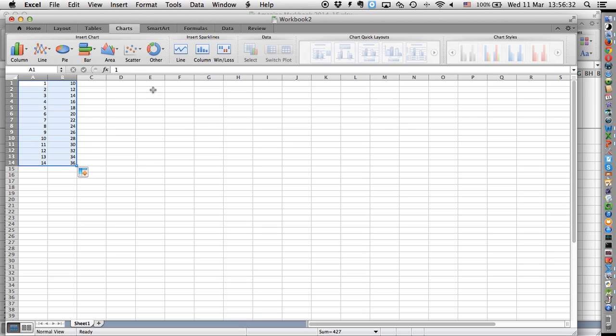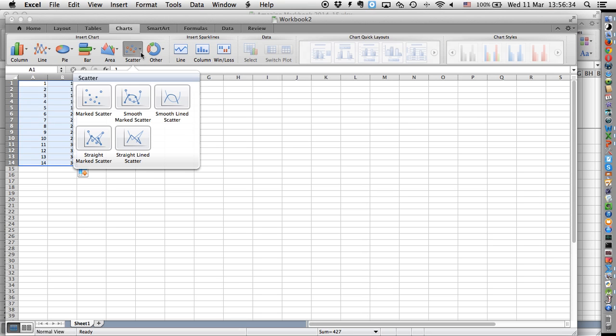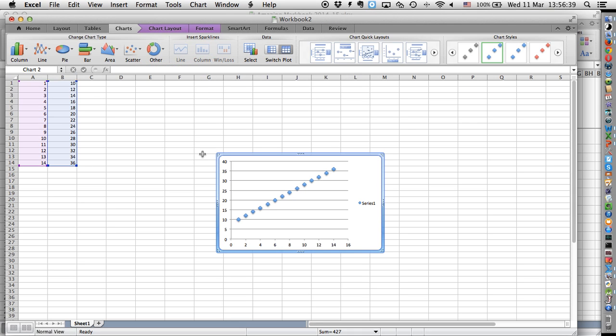So, you go to your charts. What you want is a scatter graph where the dots are not connected directly to each other.